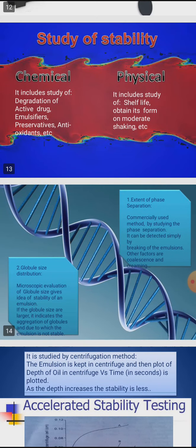Next, we will study the stability of emulsion, which includes chemical stability and physical stability. Chemical stability involves the study of degradation of active drugs, emulsifying agents, preservatives, and antioxidants. Physical stability includes the study of shelf-life and reconstitution on moderate shaking. Two key parameters are extent of phase separation and globule size distribution.